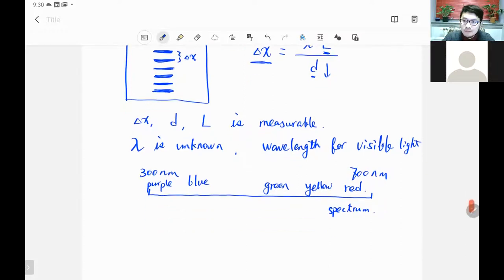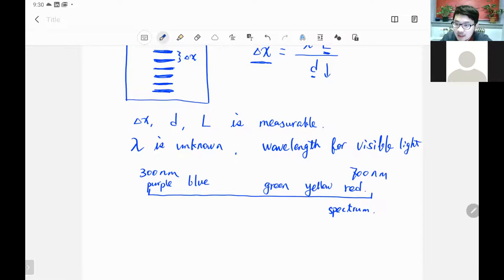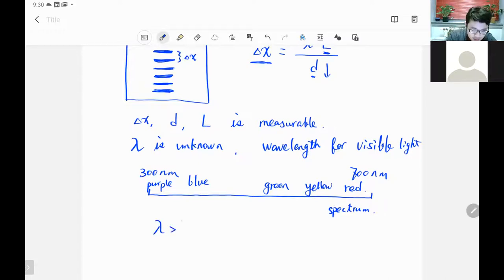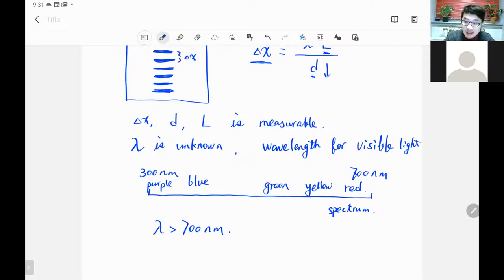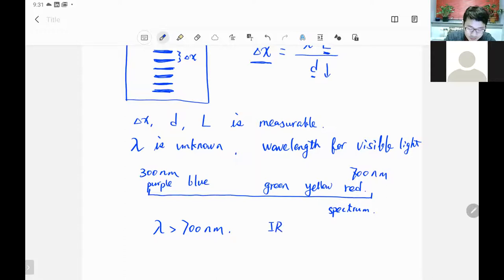Light is a member of the electromagnetic waves. If the wavelength keeps increasing larger than 700 nanometers, they are still EM waves but we cannot see them. In that range, when the wavelength is larger than 700 nanometers, this is not visible but there are still EM waves — we call this infrared, or IR. You can detect IR with an IR detector, which is a facility also used by the military.